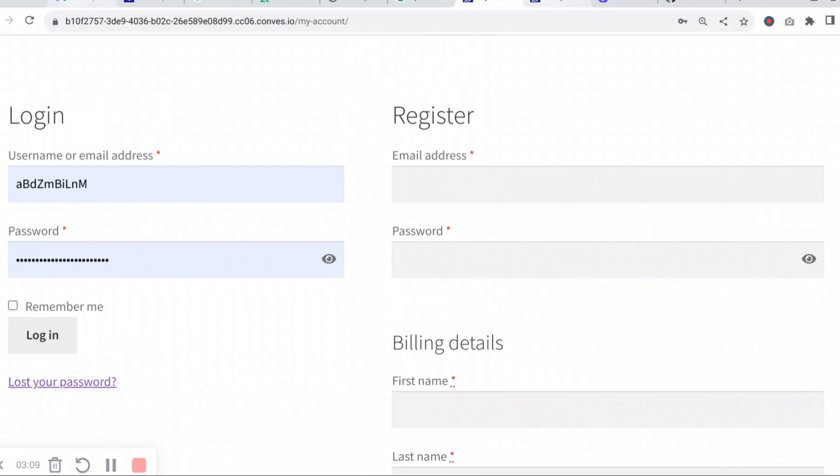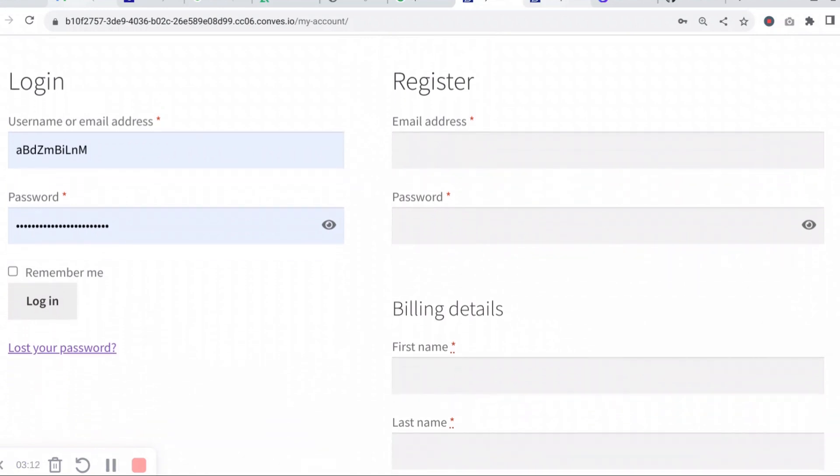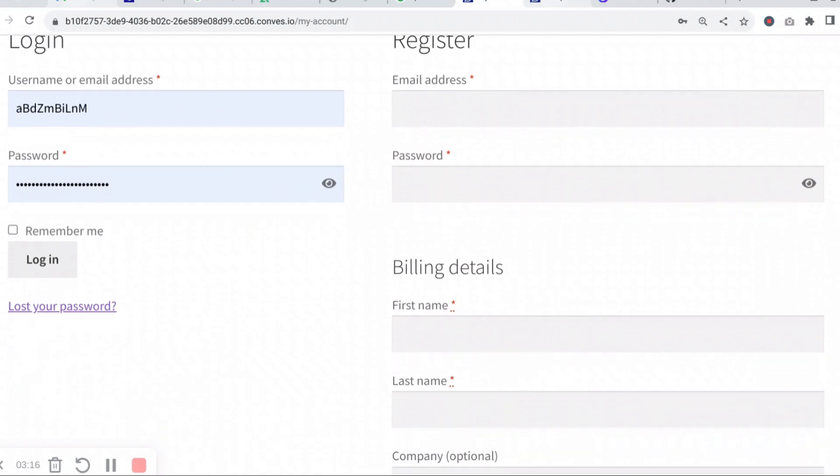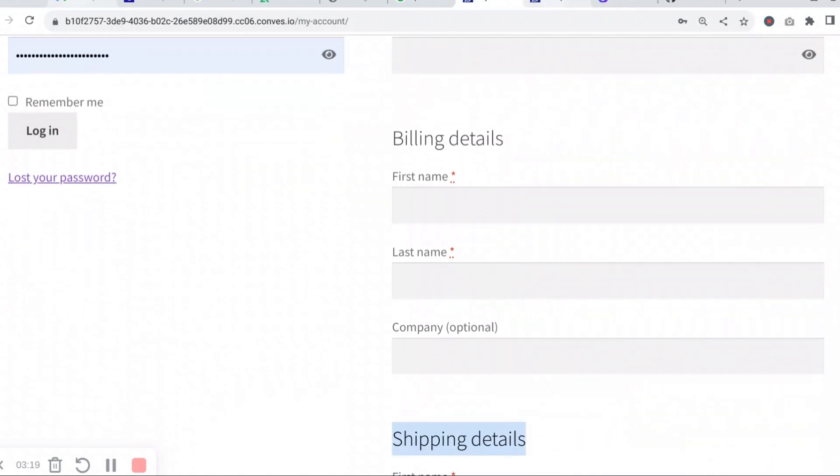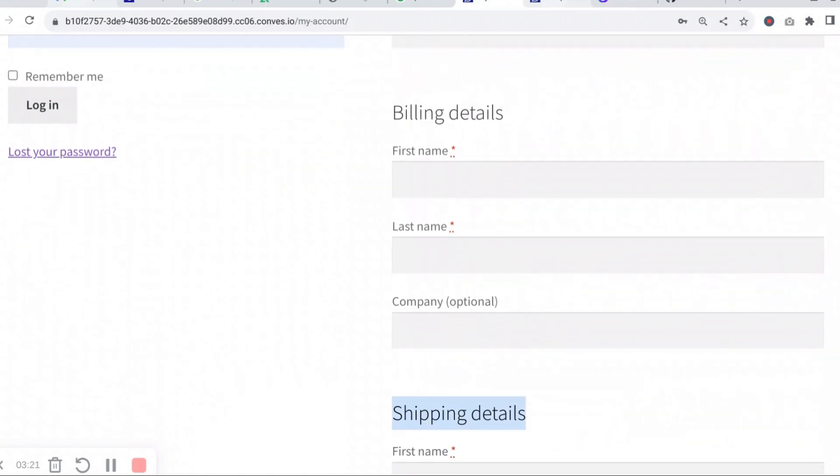So if you want to capture more information about the customer whenever they register, then this is the plugin for you. It also works with custom checkout fields that you've properly registered, either billing or shipping ones. The plugin works with any theme and is compatible with any plugin, as long as they use the standard WooCommerce way of coding.